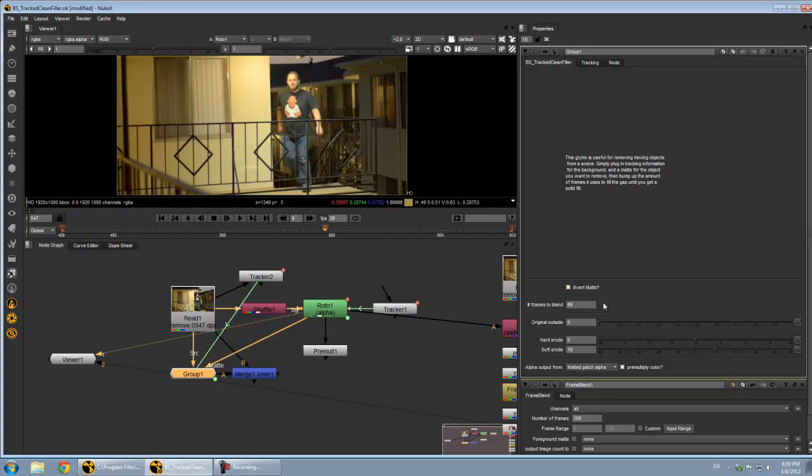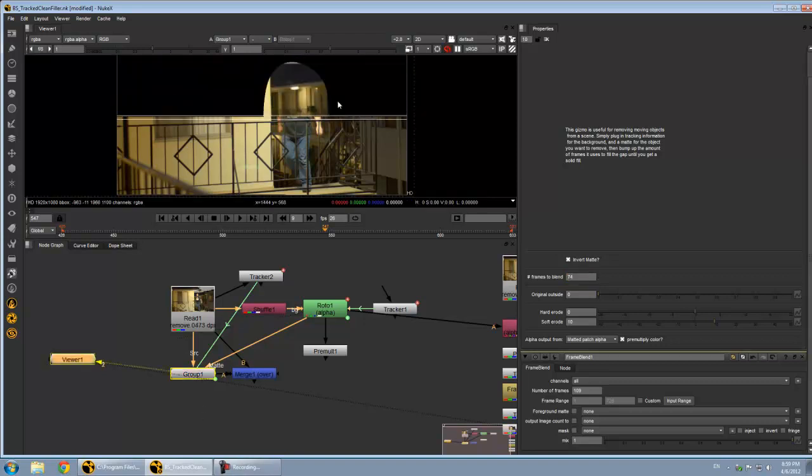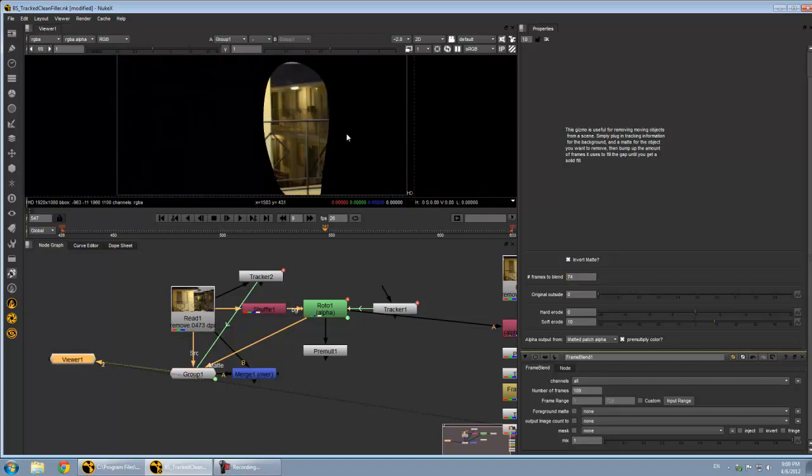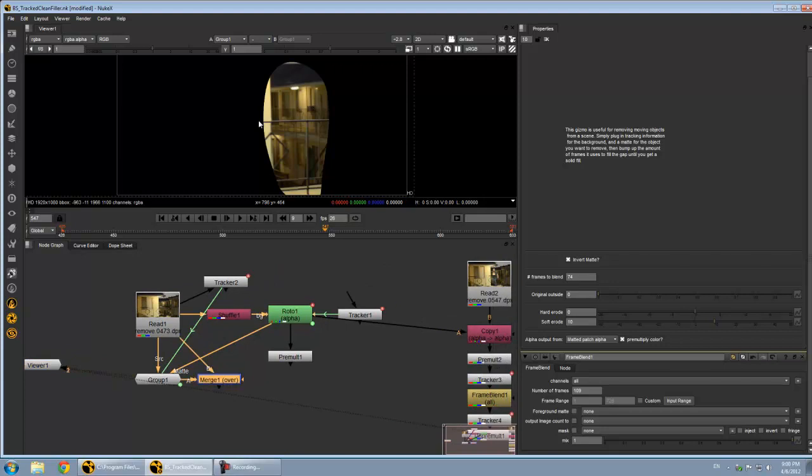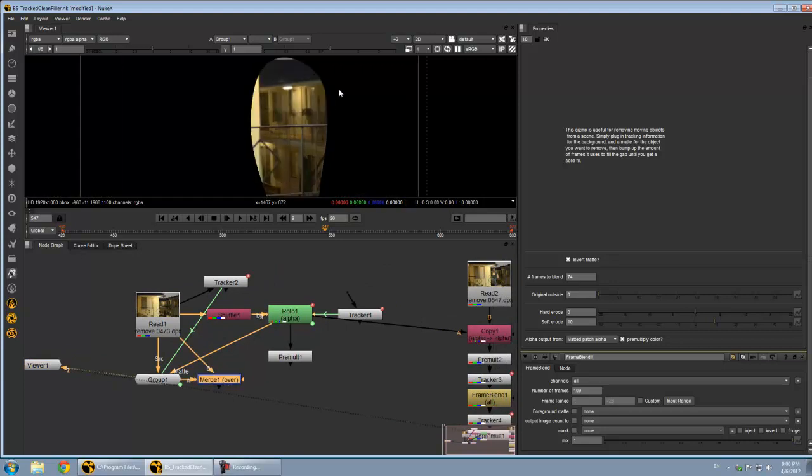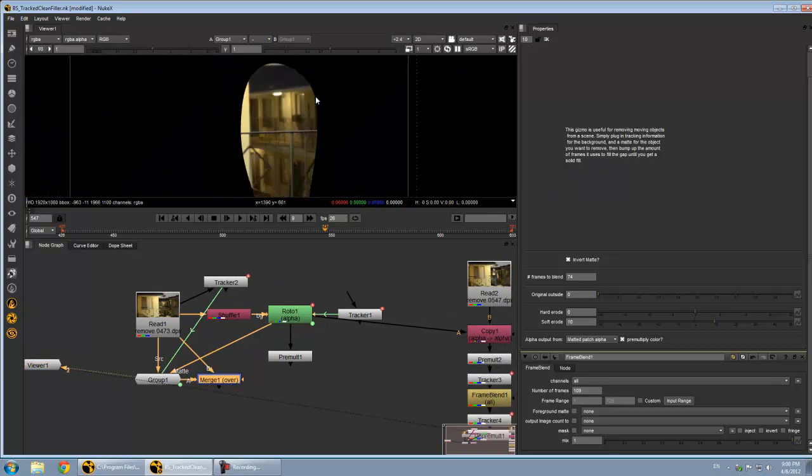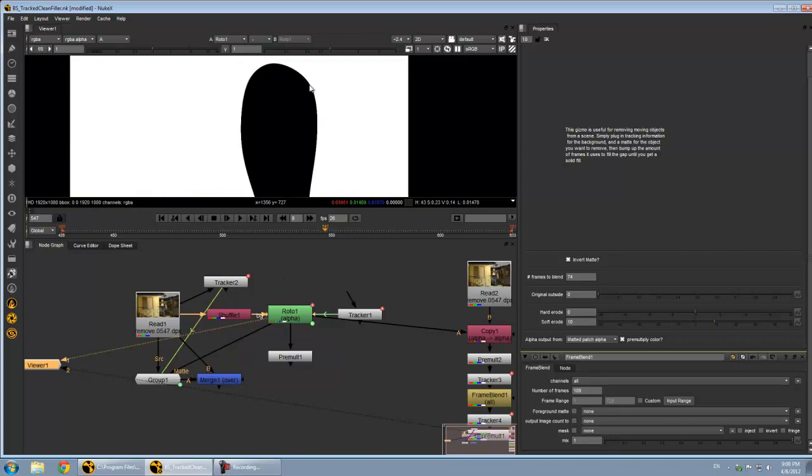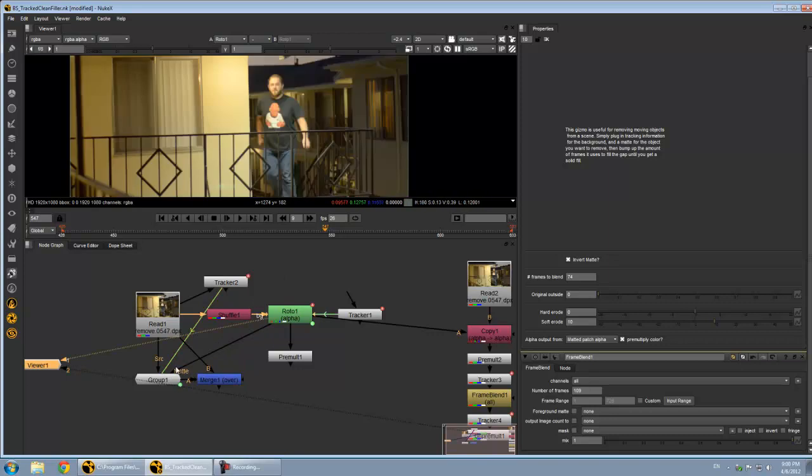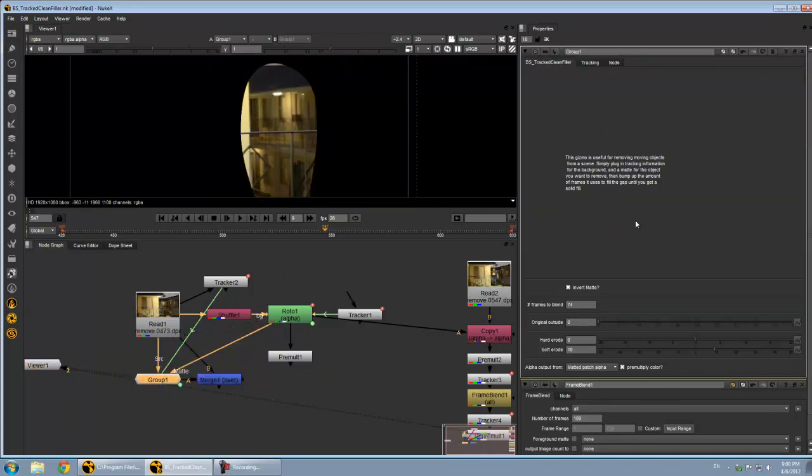I actually did that in reverse for my little demo there, so I just checked the invert mat thing here. Currently, it is blending 70 or so frames. You can see it's basically generating that same thing. The nice thing about this is it gives you an alpha just for the area that's been patched, which is really just your source alpha.